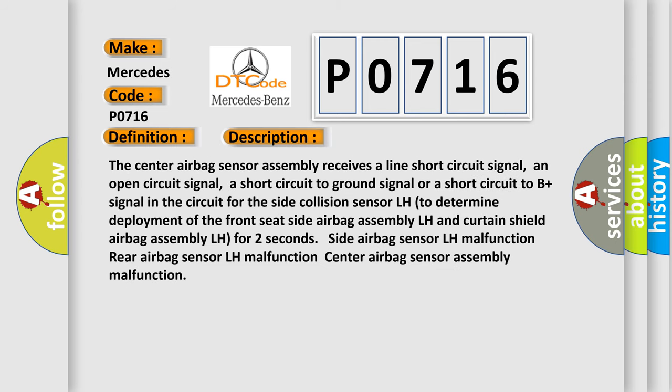The center airbag sensor assembly receives a line short circuit signal, an open circuit signal, a short circuit to ground signal, or a short circuit to B plus signal in the circuit for the side collision sensor LH to determine deployment of the front seat side airbag assembly LH.